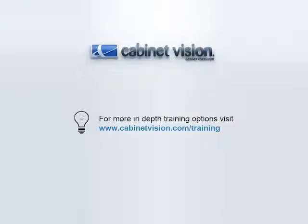This concludes the demonstration of the new CAD features of CabinetVision Solid 2011 R2. Thank you for viewing this video and please take a look at our other videos on the new functionality of CabinetVision.